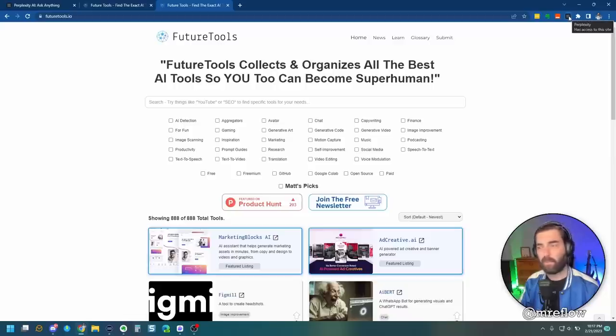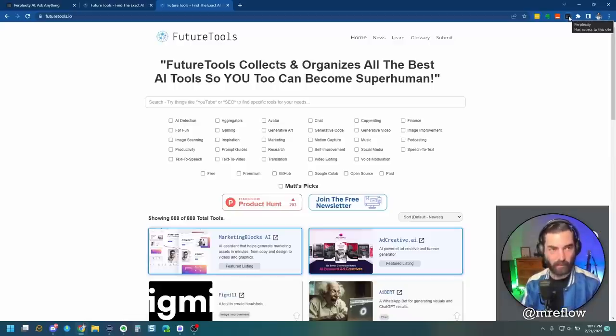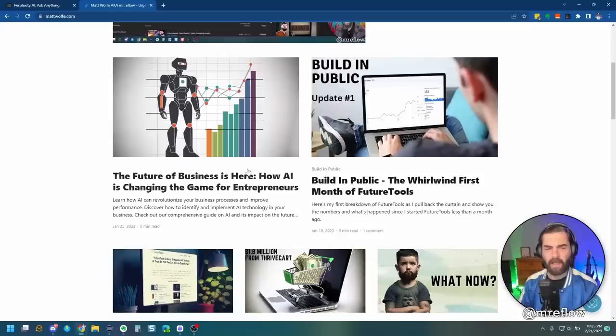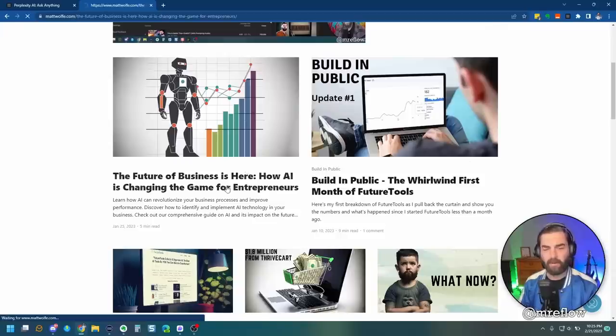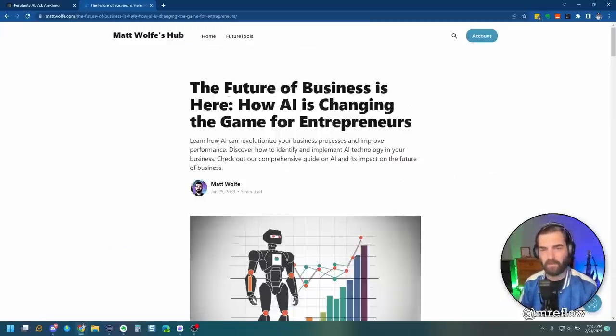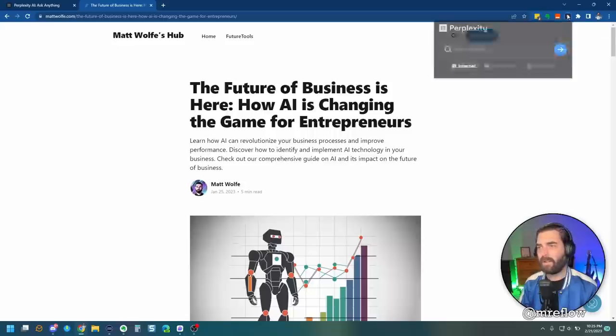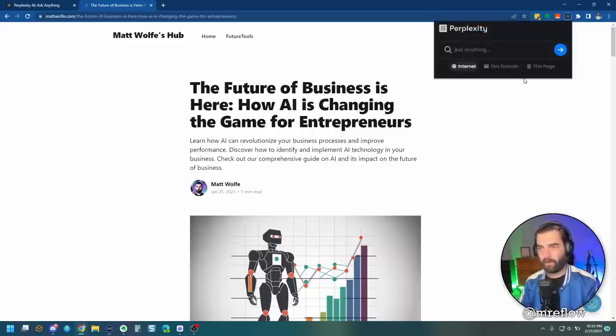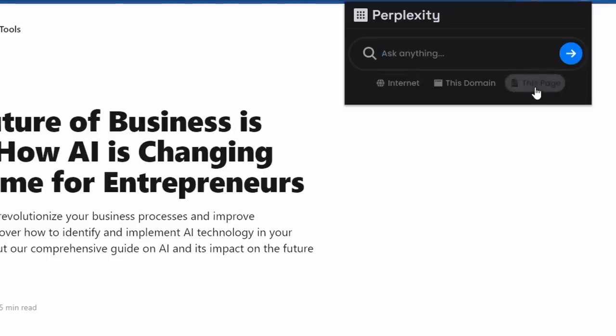Already, that's pretty dang cool. Let's just go to mattwolf.com. And I had this article that we wrote through AI in a previous YouTube video, The Future of Businesses, here. Let's see if we can get it to summarize this article. So let's select just this page, summarize this article.